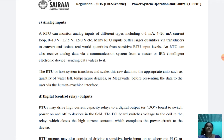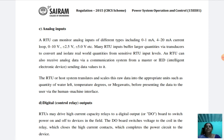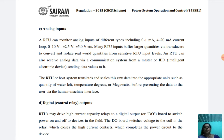The next component is analog inputs. The analog inputs are of different types including 0 to 1 milliamps and 4 to 20 milliamps current loop. Many RTU inputs buffer larger quantities via transducers to convert and isolate real-world quantities from sensitive RTU input levels. The RTU can receive analog data via a communication system from a master or intelligent electronic device (IED) sending data values to it. The RTU translates and scales this raw data into appropriate units such as quantity of water, temperature in degrees, or megawatts.